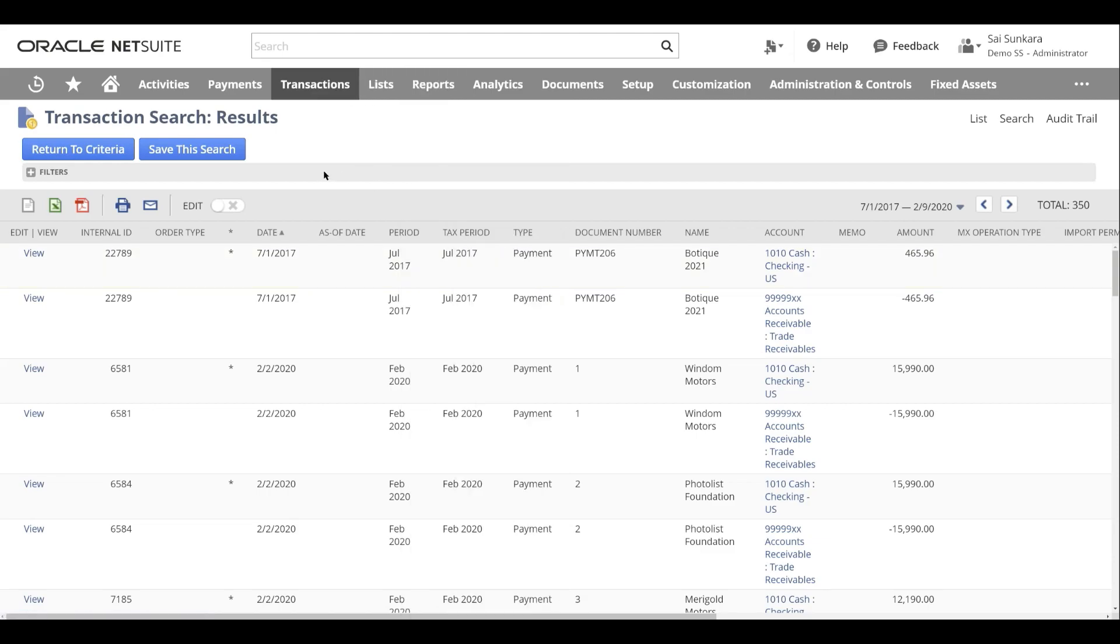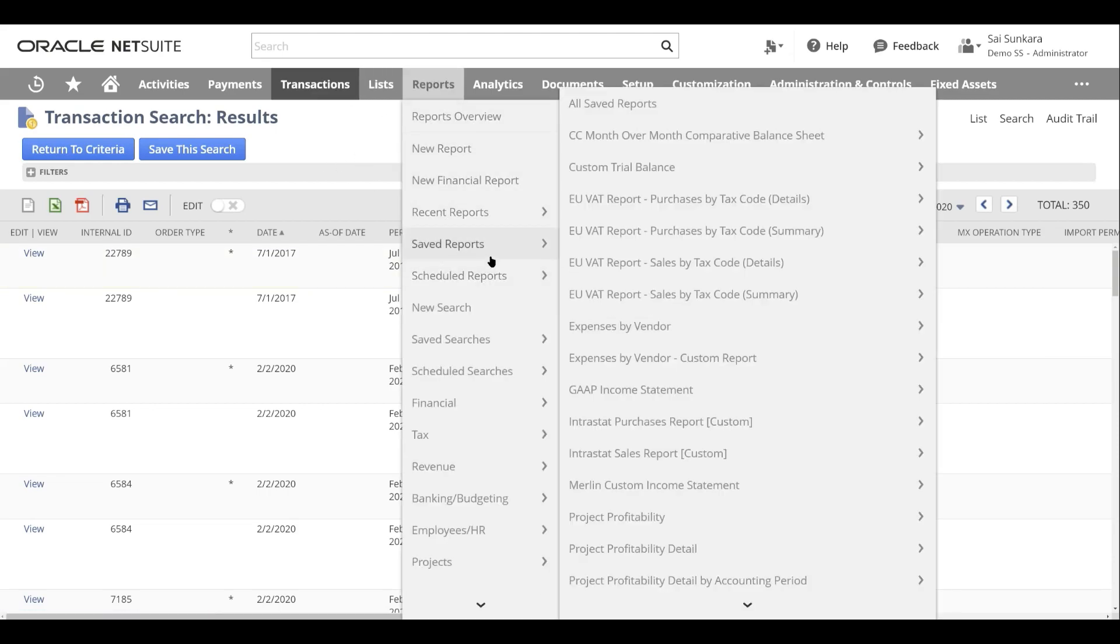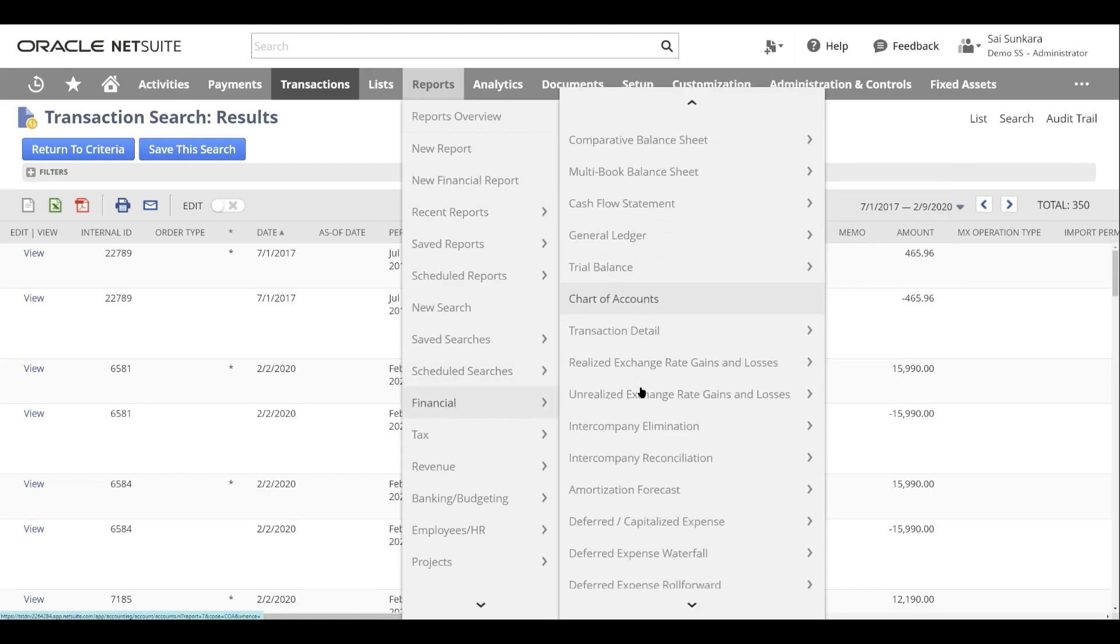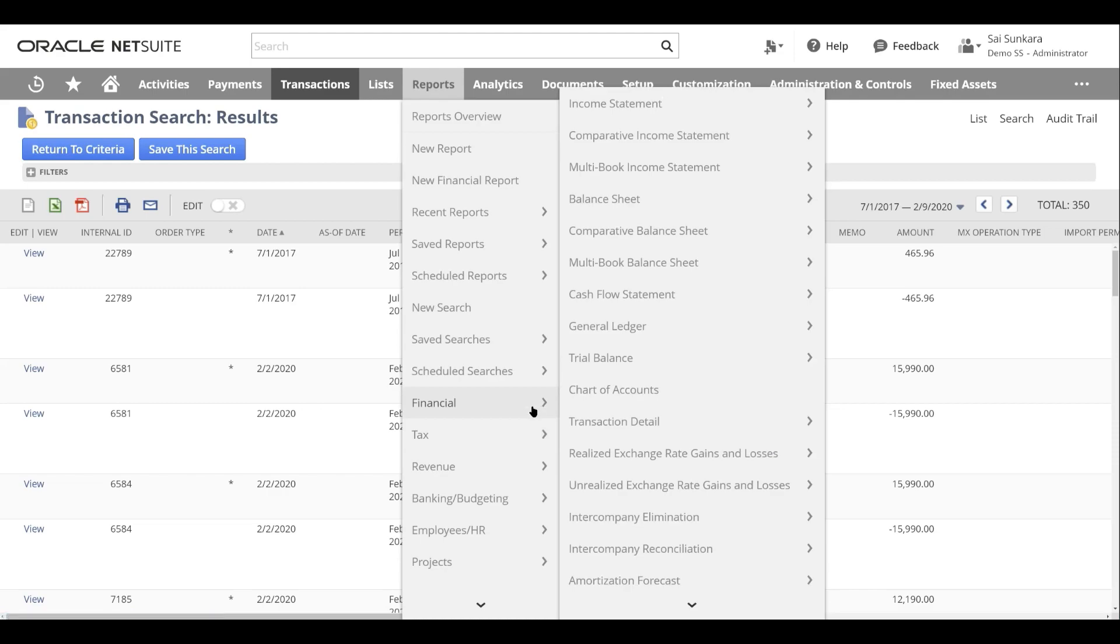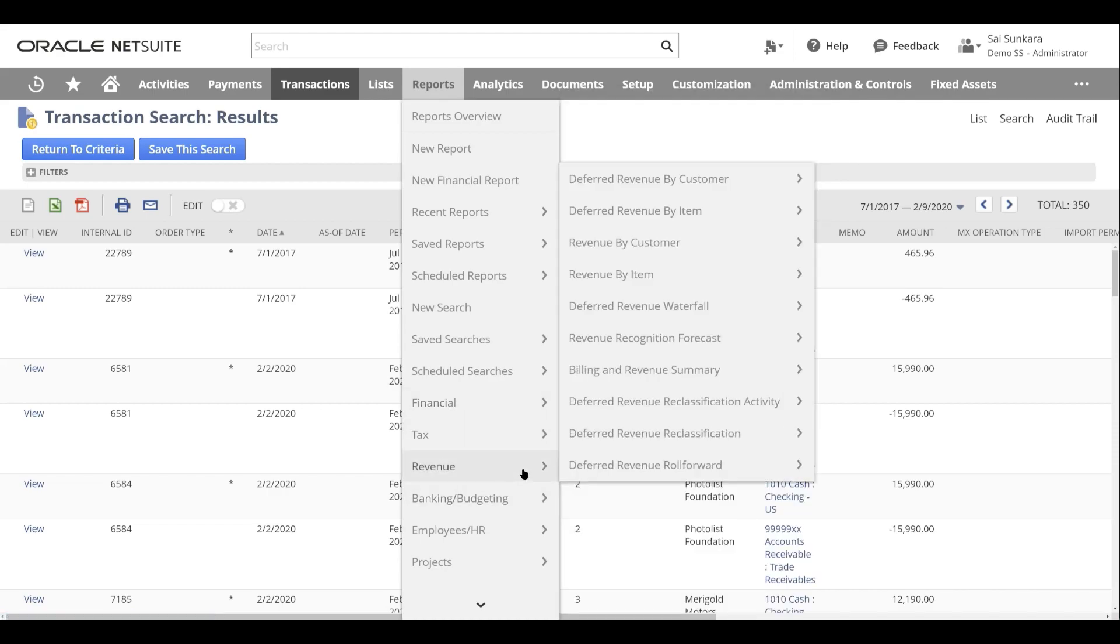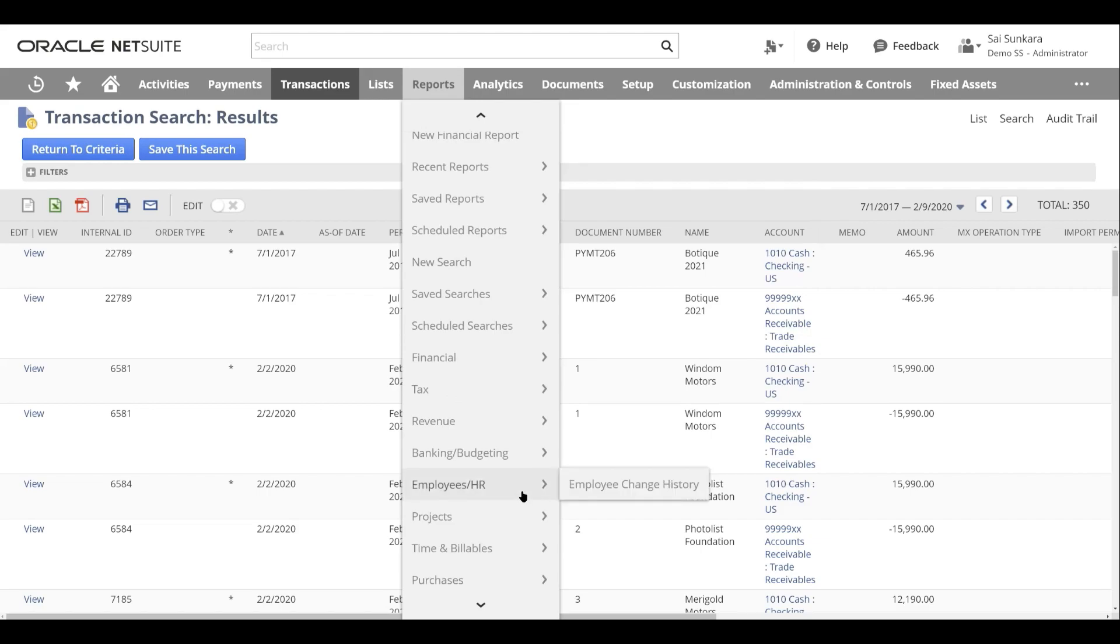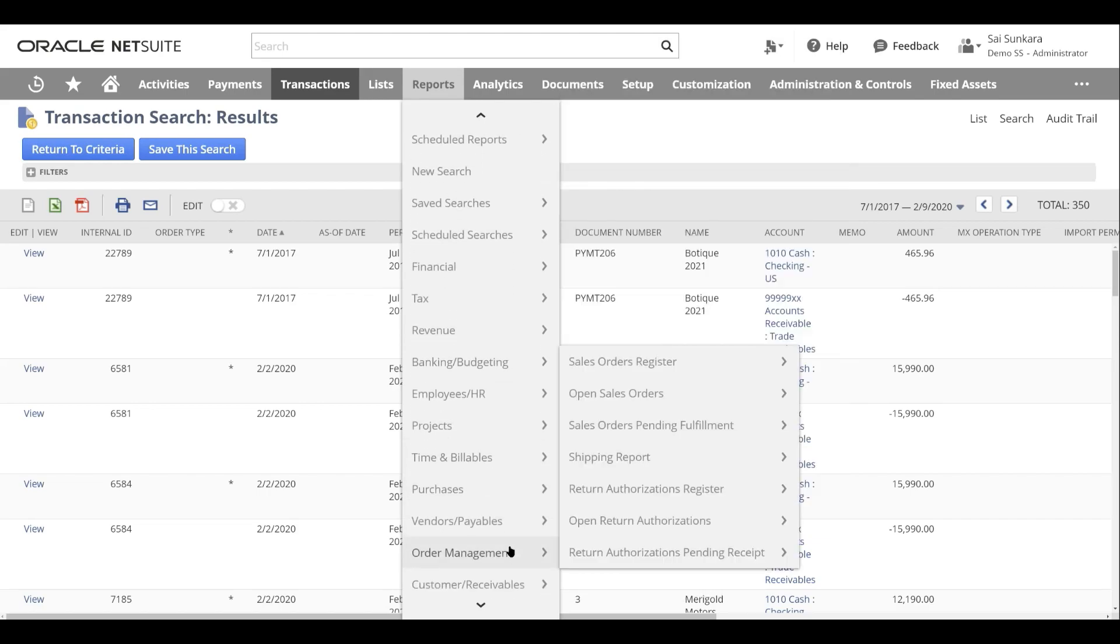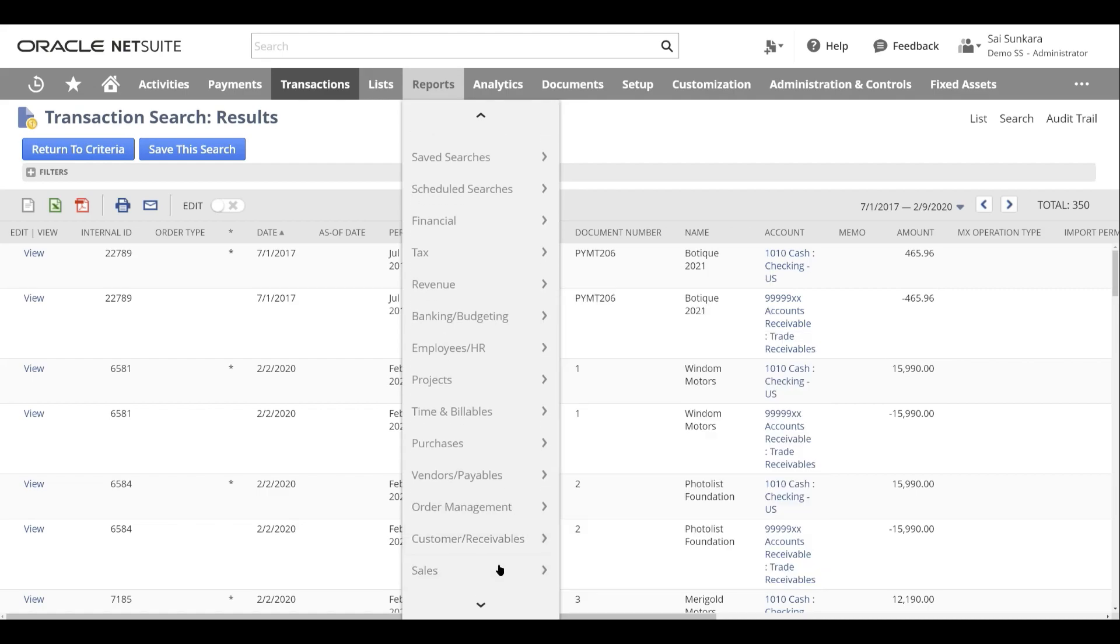This is just a saved search, but there are other canned reports inside NetSuite, which allow you to see general ledger report, your trial balance, your income statement balance sheet. So all of your classic financial statements, you have your revenue related information, employee banking, budgeting. So all of these are possible based on the modules you've purchased with your NetSuite instance.